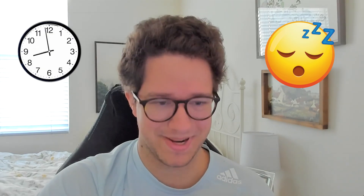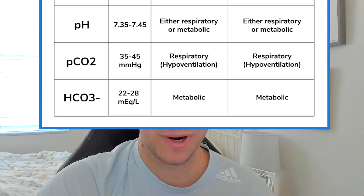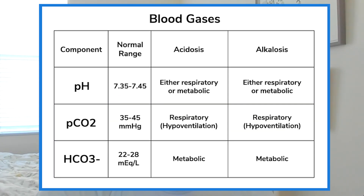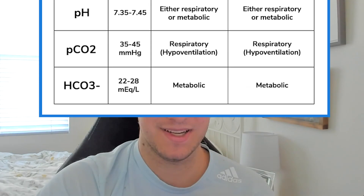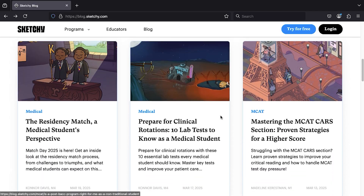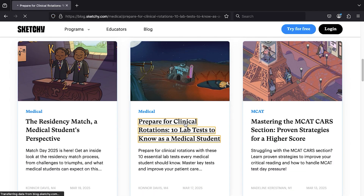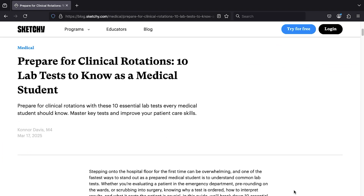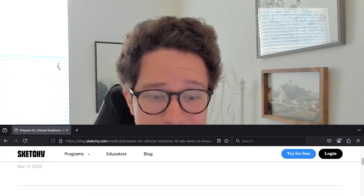Interpreting an ABG can be a 10-hour-plus conversation, and trust me, ICU doctors love this topic. But a quick refresher on the physiology behind blood gases is definitely warranted. You can find a copy of this chart in the blog linked in the description, along with nine other common lab tests that you will see as a medical student.